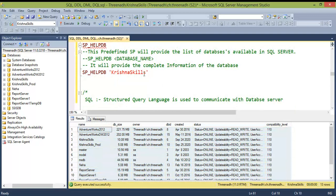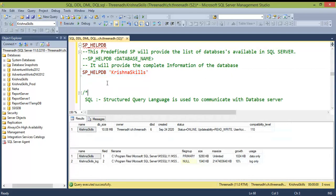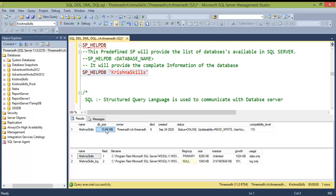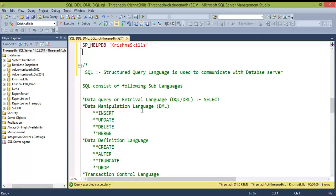To get basic information about a specific database — such as memory usage and associated master and log files — execute: sp_helpdb database_name. In real-time, this is important because different environments (production, development, testing) are allocated different memory. Production gets maximum memory due to the high data volume, while development and testing get less space.